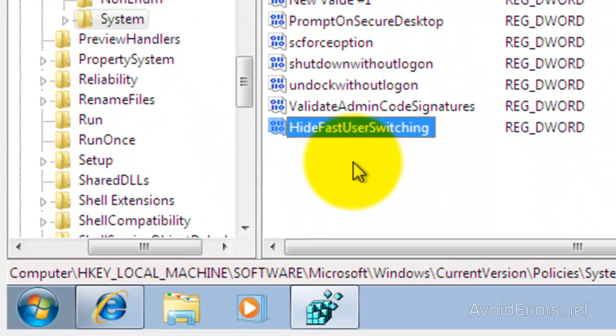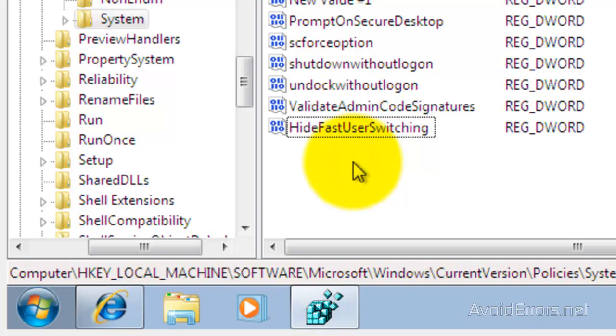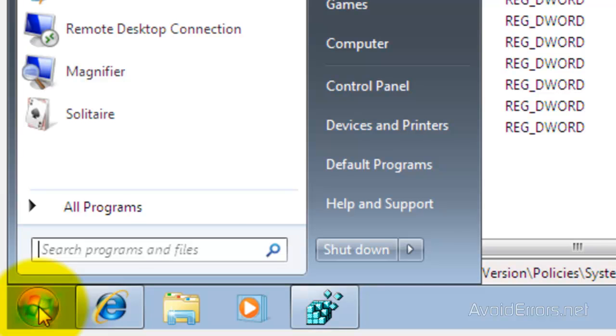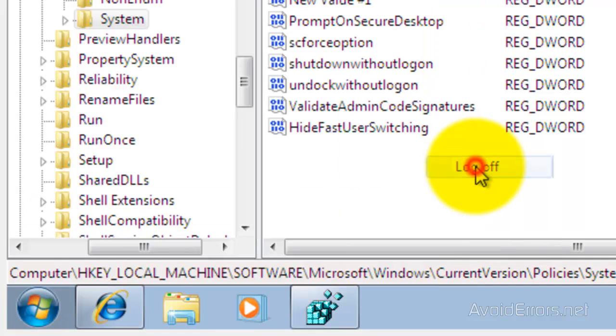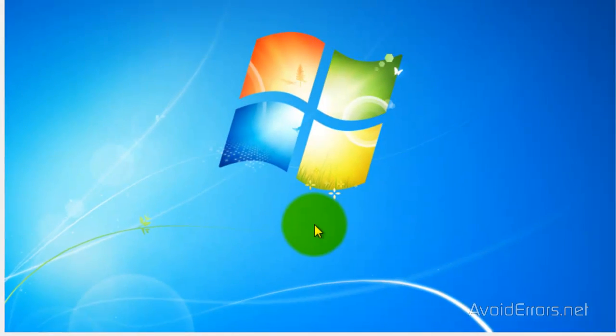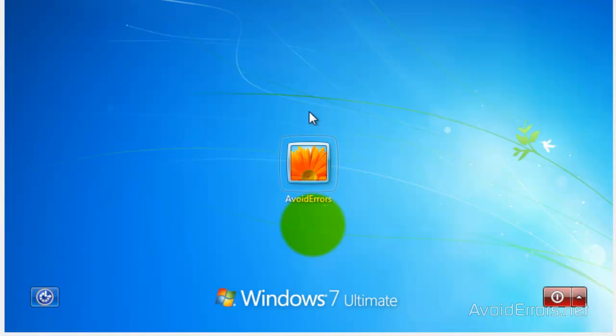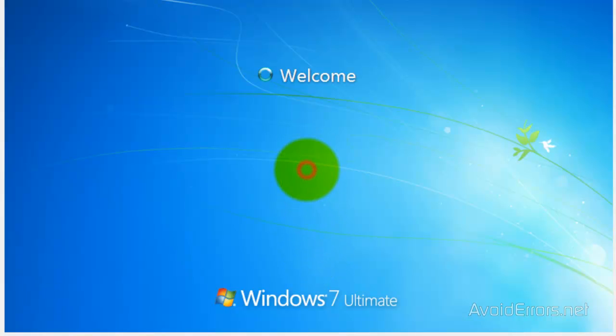Now all we need to do is log off and log back in. Once we log back in, it should be enabled.